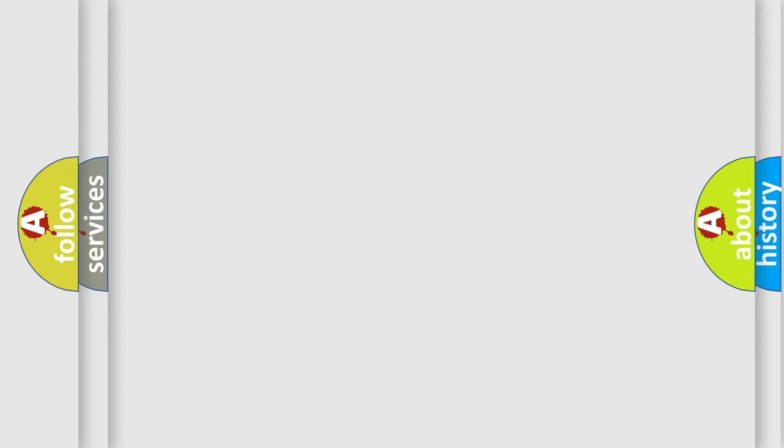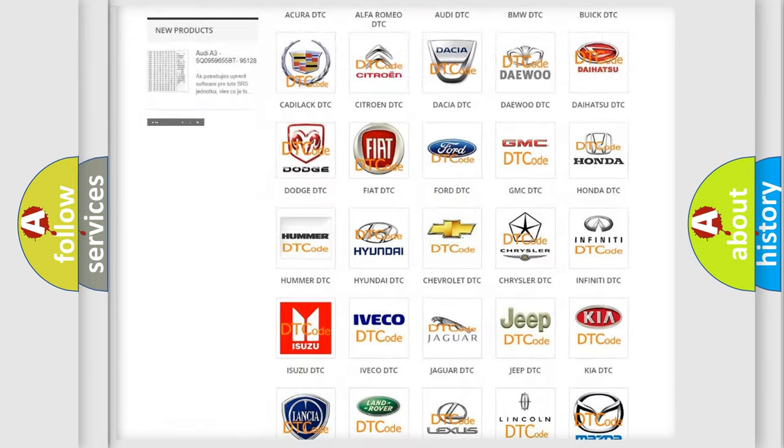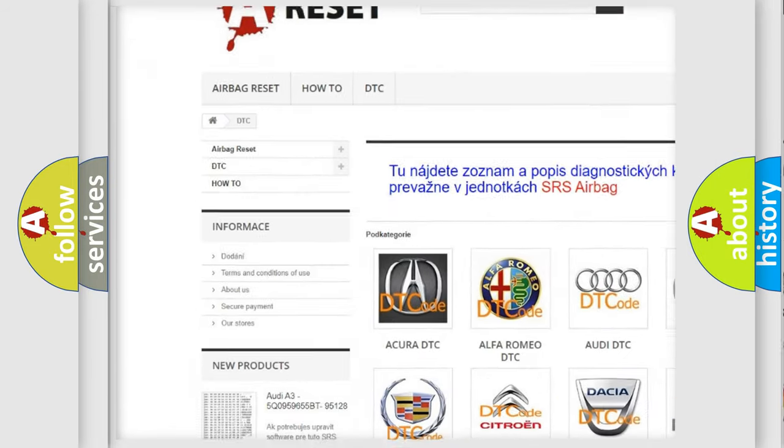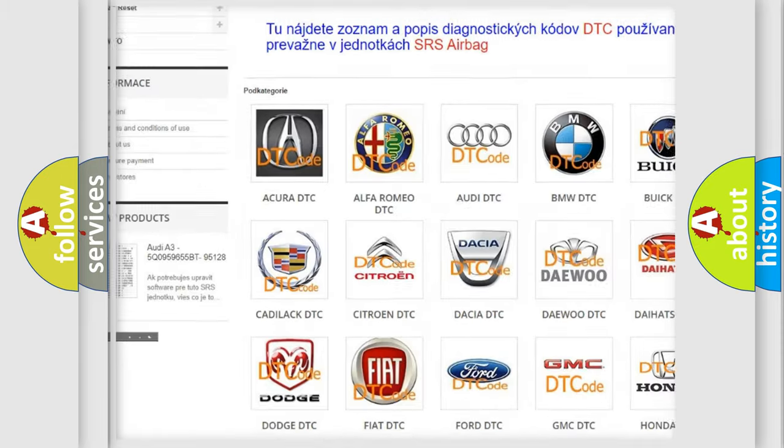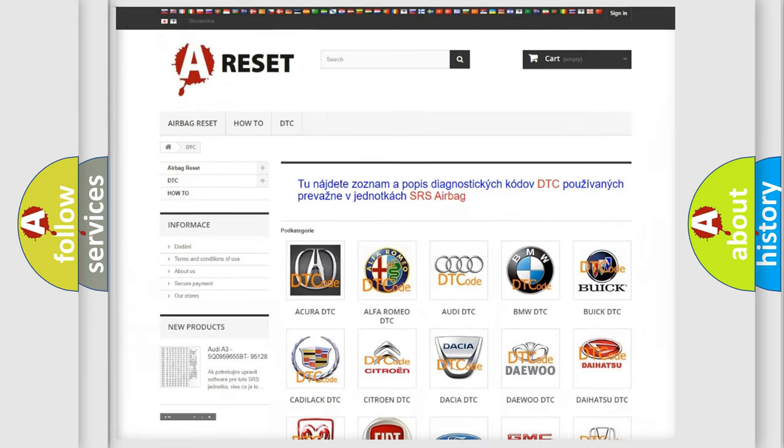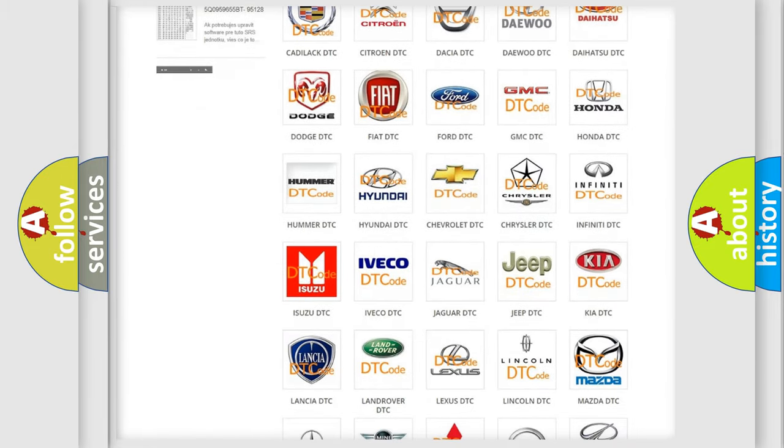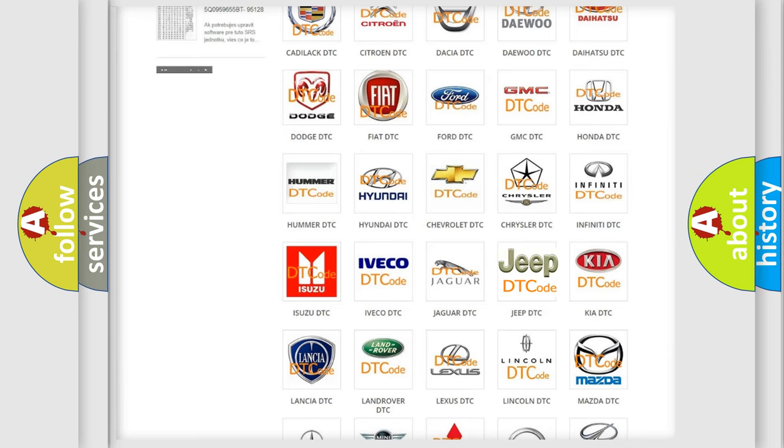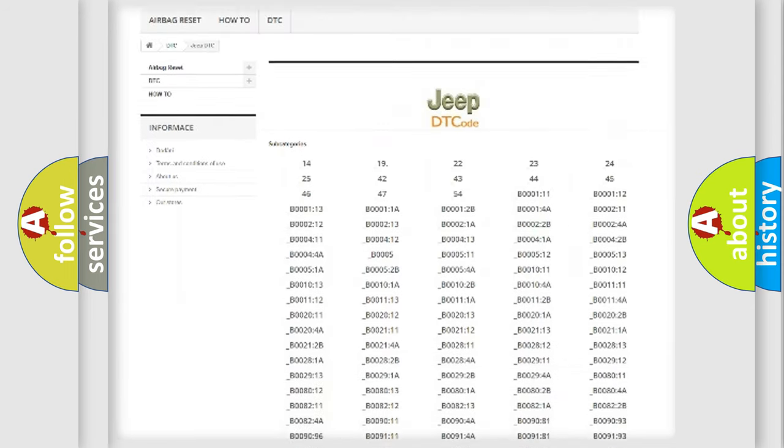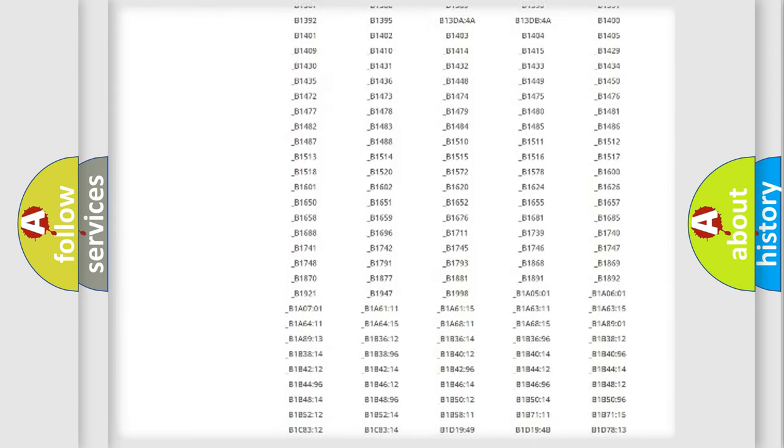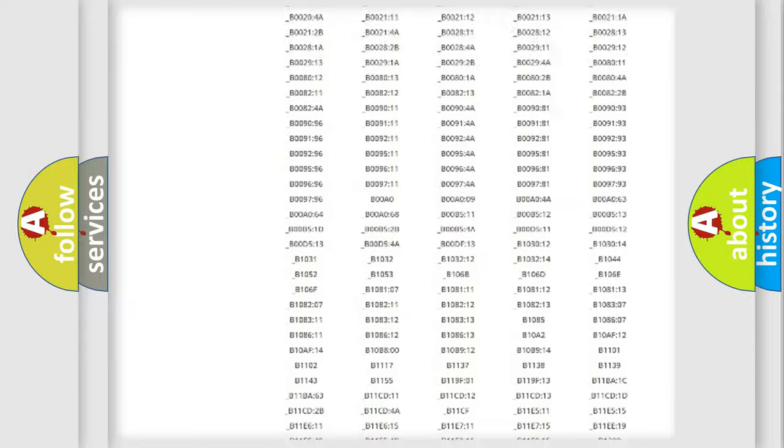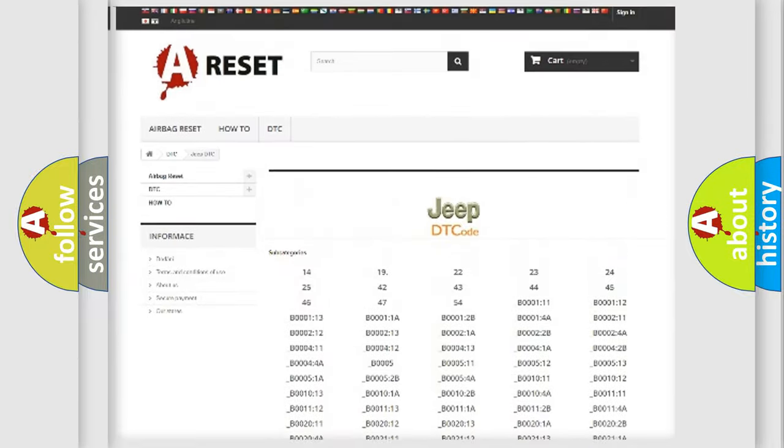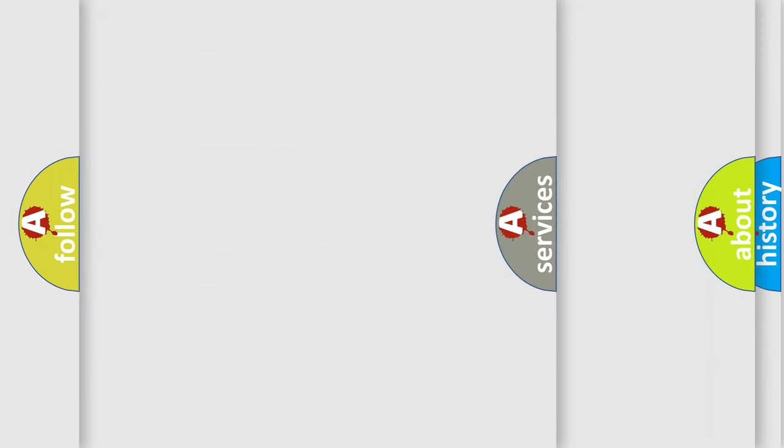Our website airbagreset.sk produces useful videos for you. You do not have to go through the OBD2 protocol anymore to know how to troubleshoot any car breakdown. You will find all the diagnostic codes that can be diagnosed in Jeep vehicles, and also many other useful things.